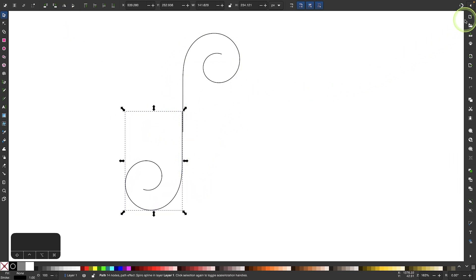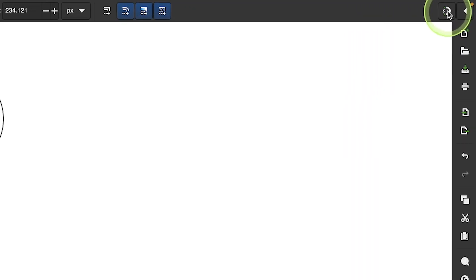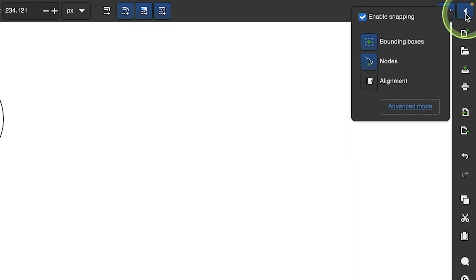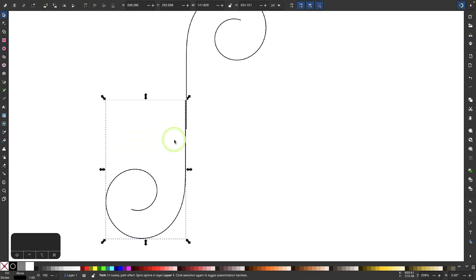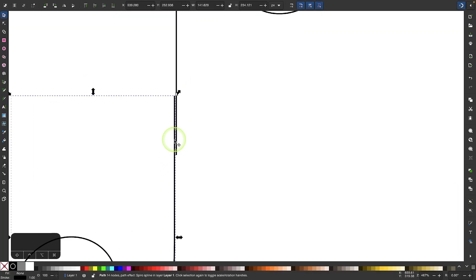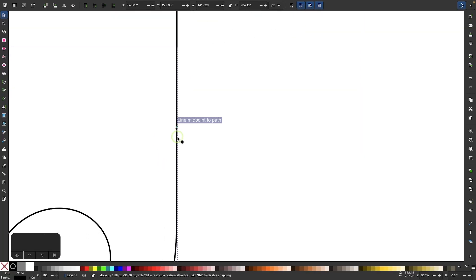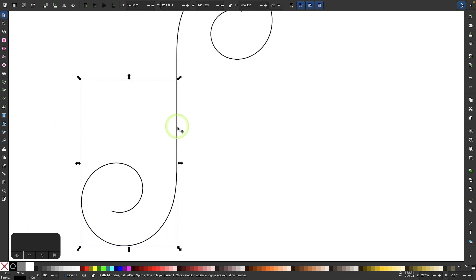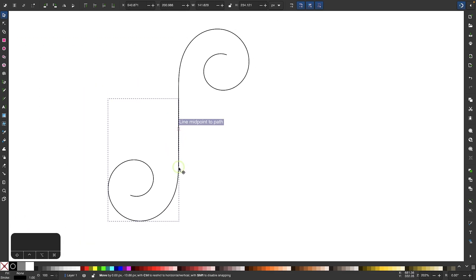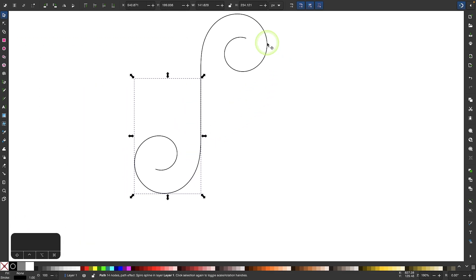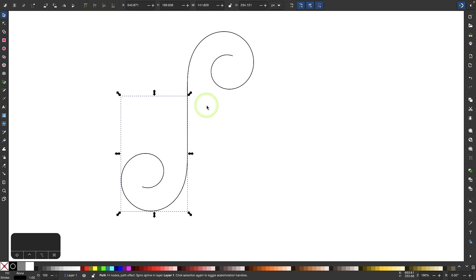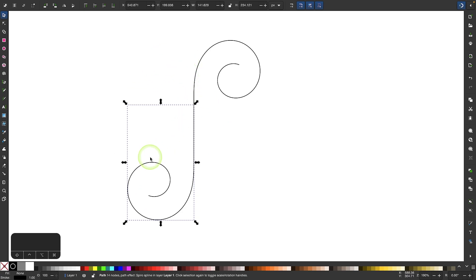To snap these together, I'll come up here and click on the magnet icon to enable snapping. I just want to make sure I have these simple controls in place — I want these two options highlighted. Now I can zoom in and snap this onto the line. I'm just eyeballing this and that looks pretty good. Now I'm going to create another one for this side.